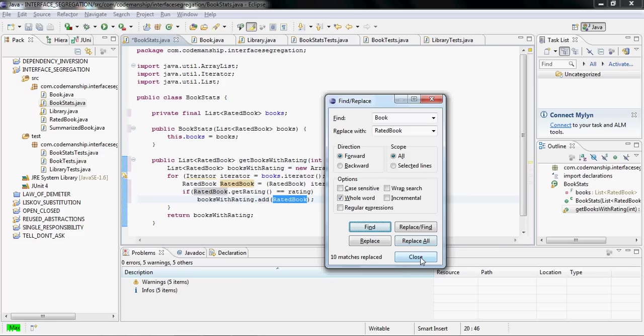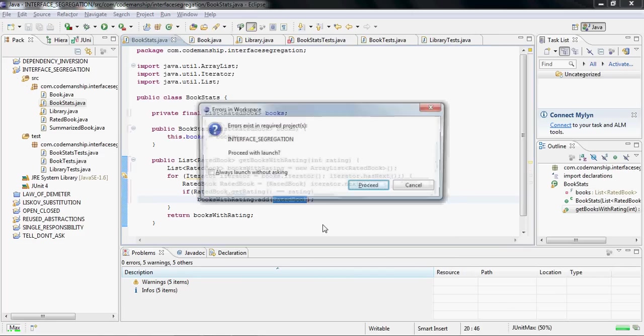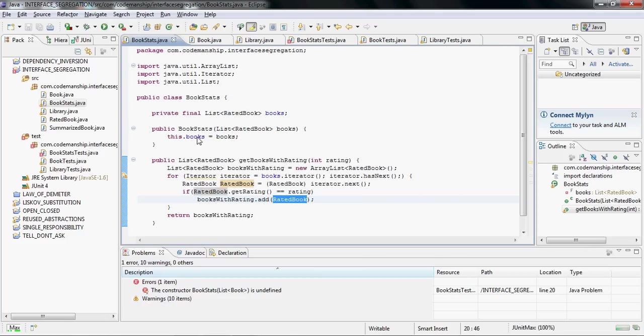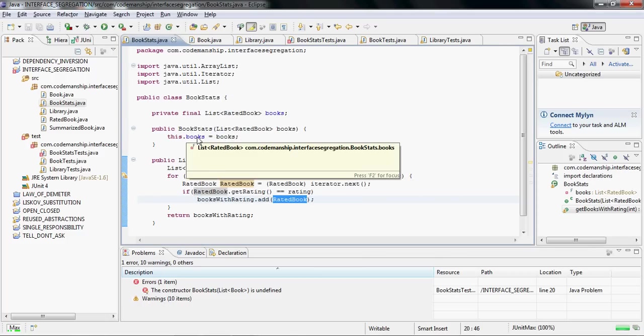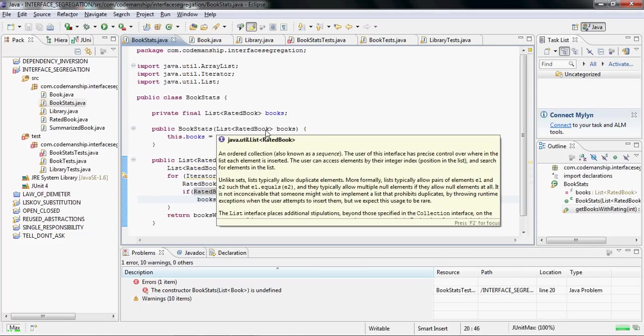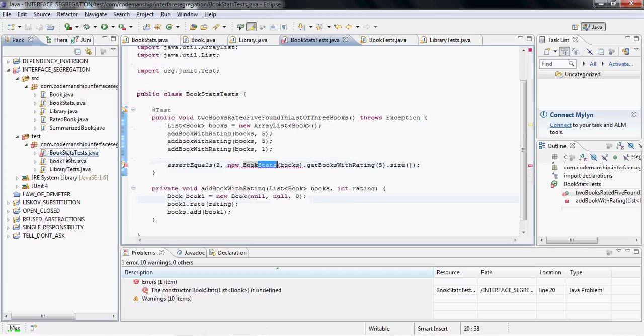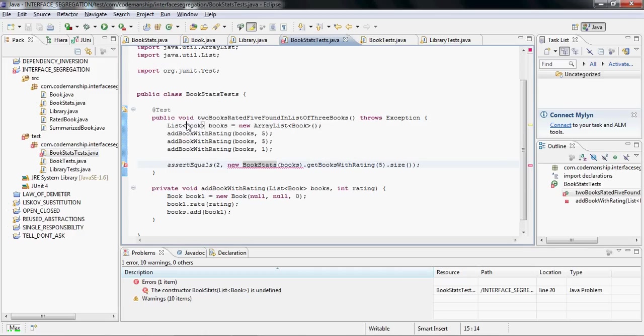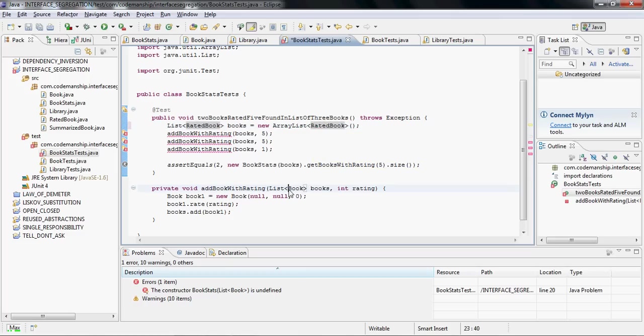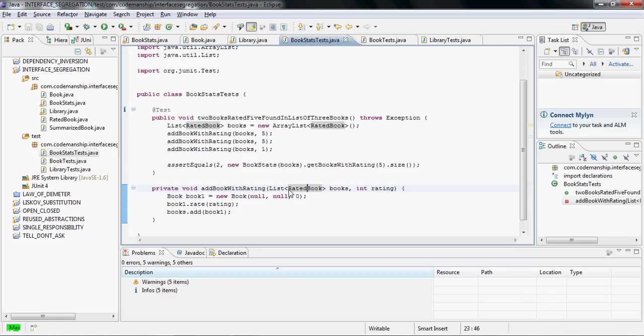Now that's going to break some of our test code, because some of our tests, if I save that, you'll see some of the tests were depending on this list of ratedBook being a list of book. So we need to change that to a list of ratedBook. And down here, we save that. And all the tests are passing.